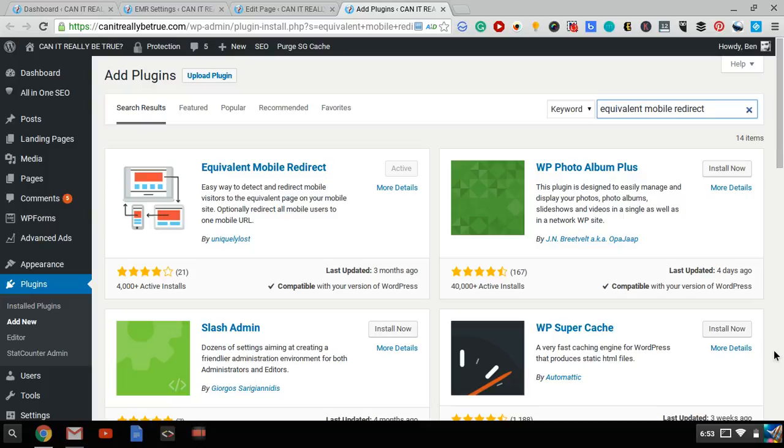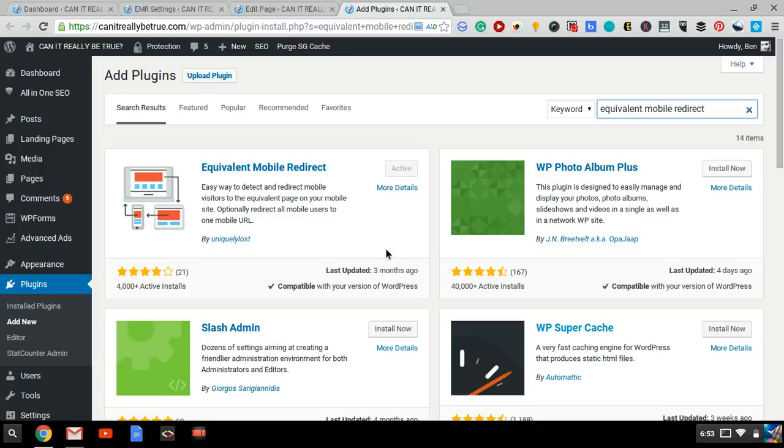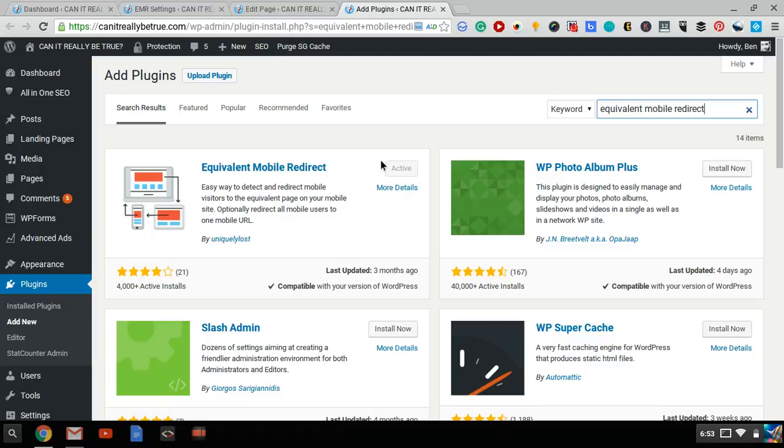So it's pretty simple. You don't have to be a developer or anything. Here's a WordPress plugin that you can use. This is the best WordPress plugin I've found for this. It's called Equivalent Mobile Redirect, and it's by Uniquely Lost.